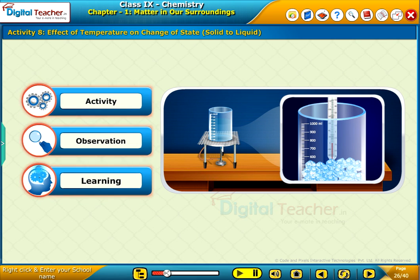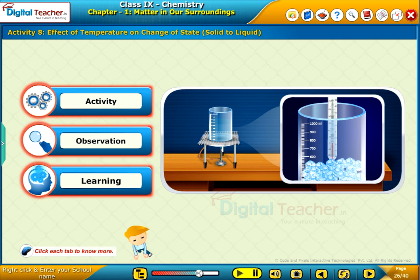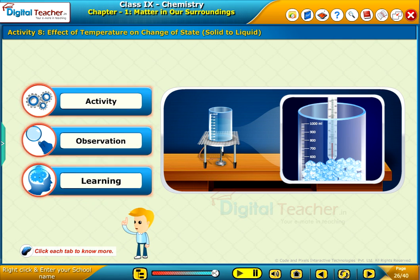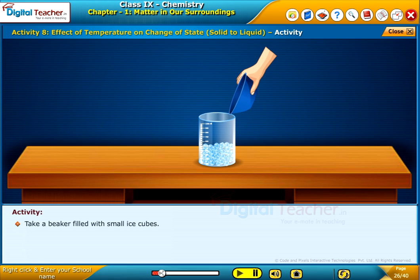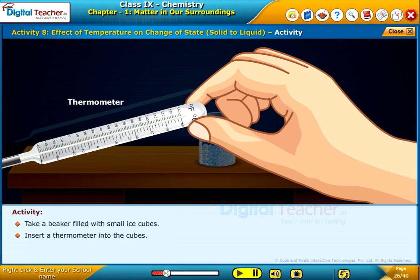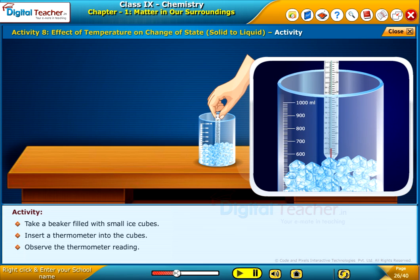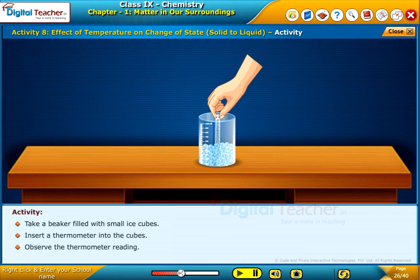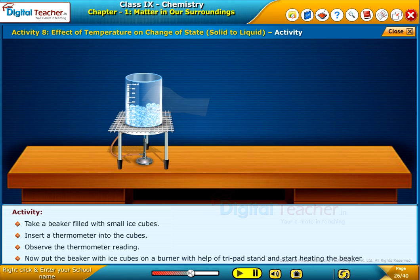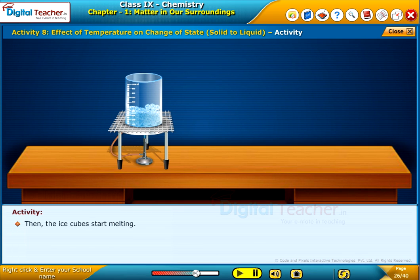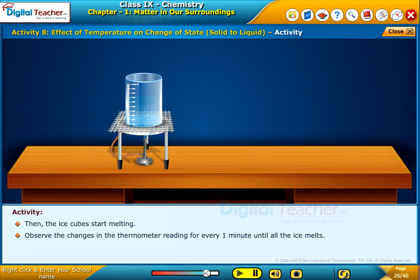Here, let us perform an activity to know the effect of temperature on change of state. Click each tab to know more. Take a beaker filled with small ice cubes, insert a thermometer into the cubes, and observe the thermometer reading. Now put the beaker on a burner with the help of a tripod stand and start heating. The ice cubes start melting; observe changes in the thermometer reading for every one minute until all the ice melts.